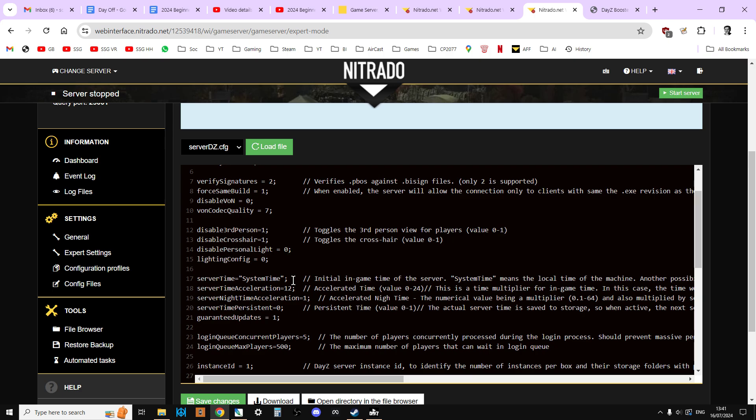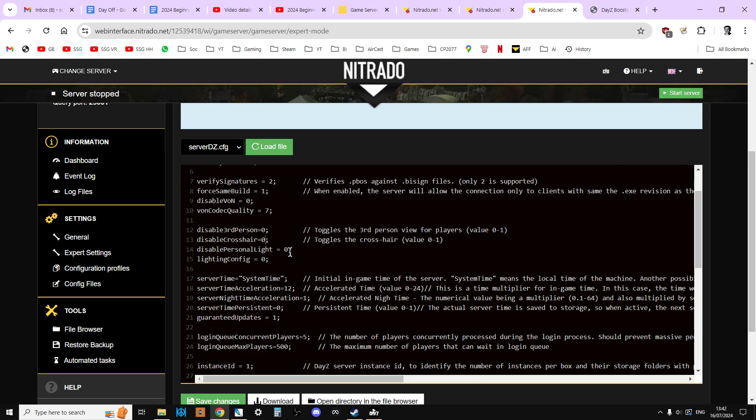Again save and restart and that would mean that people would be able to see when it's really really dark. So let me just change this. So disable third person on my server, no. Disable crosshair, no. Disable personal light, no. There we go. So there's those three settings, nice and easy but can make a really big difference.